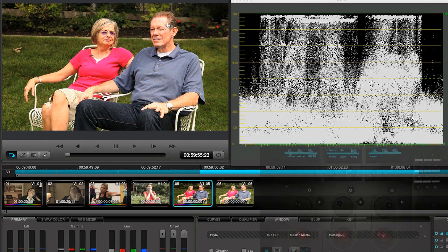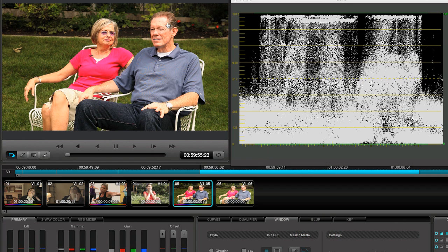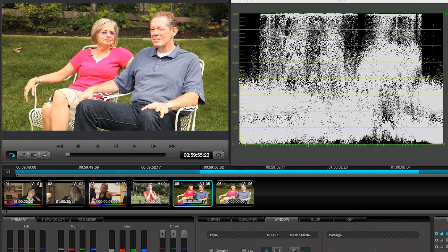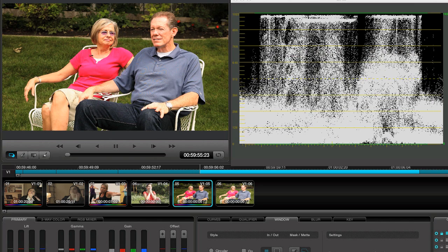We've brought our highlights down to where they should be and we're also able to recover much of the information as we brought the exposure on the skin tones down. Looking at the before and after, you can see that we've really saved this shot.